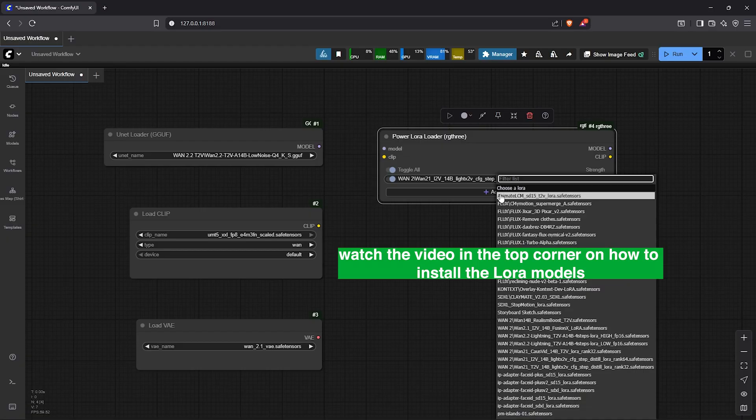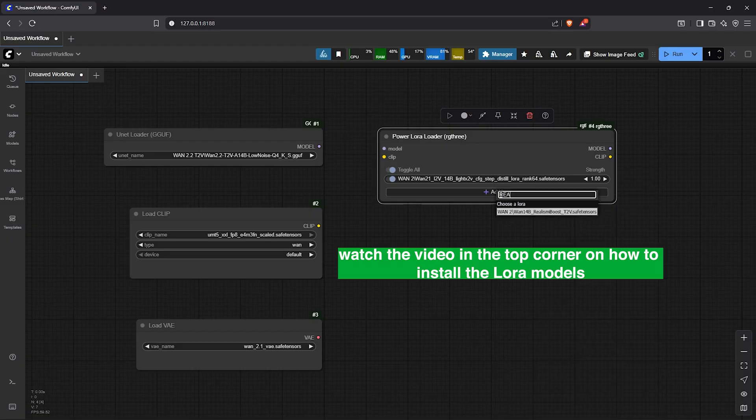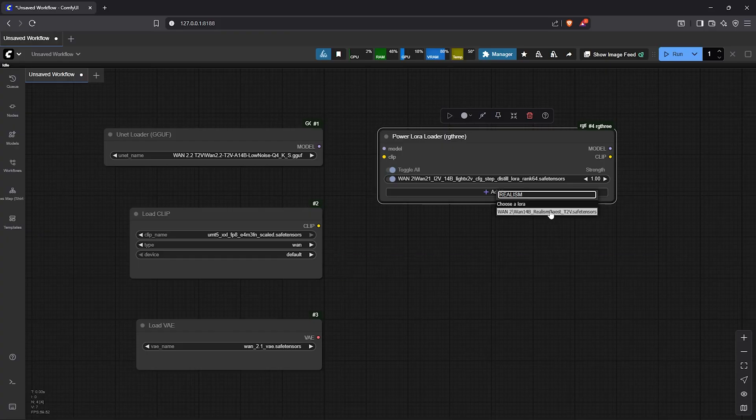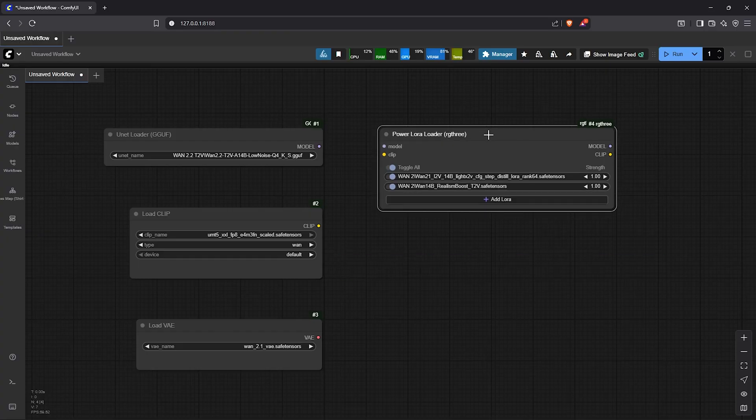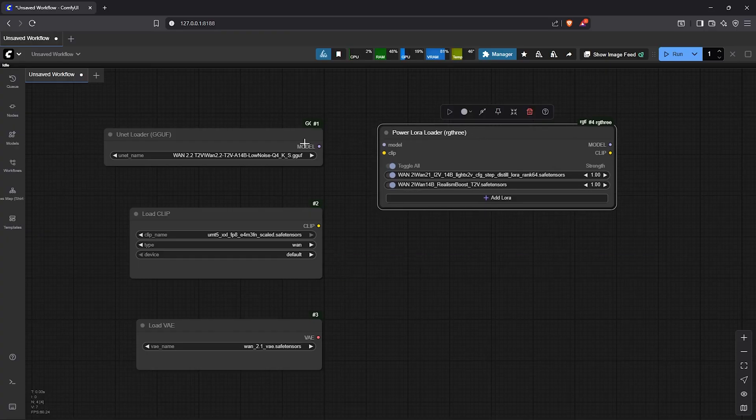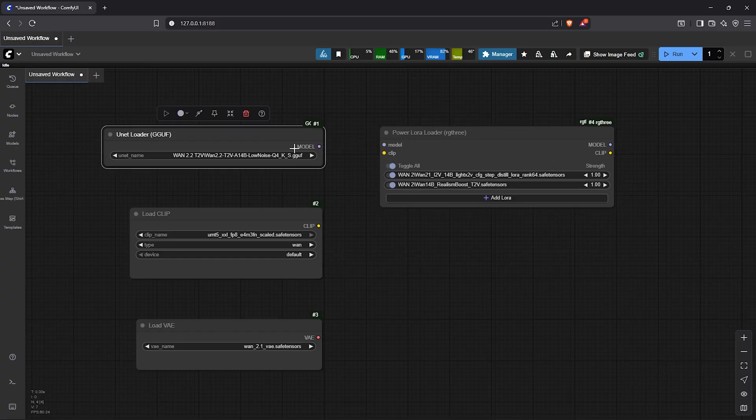Then secondly I'll select another LoRa called Realism Boost. This will improve any image we generate by adding more details.